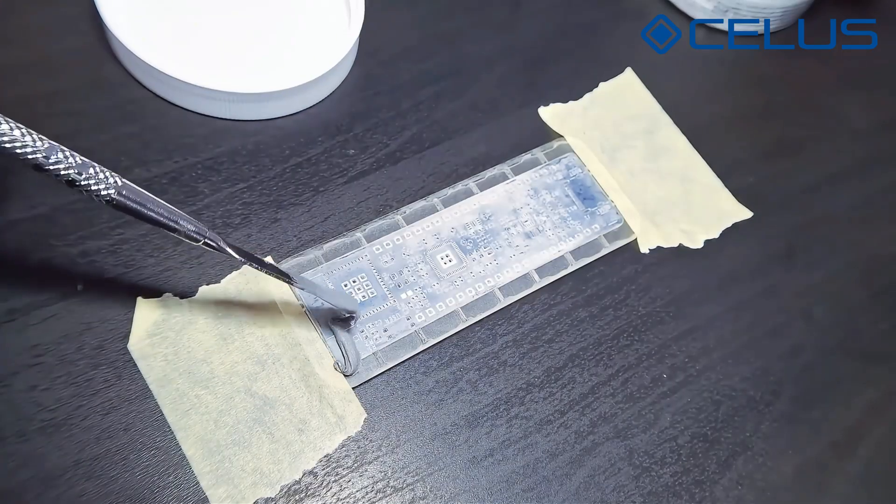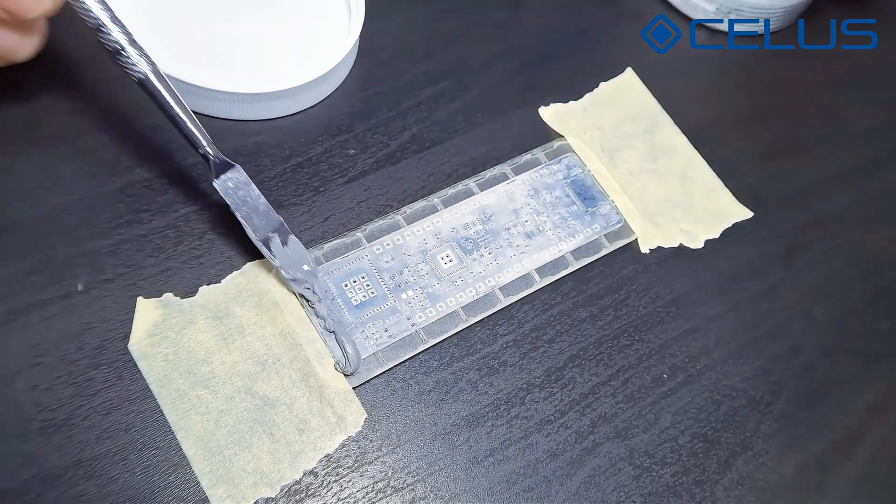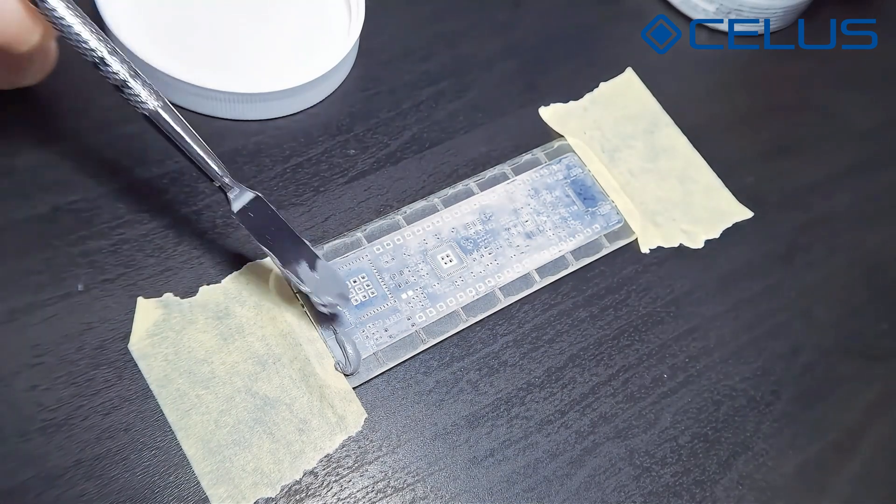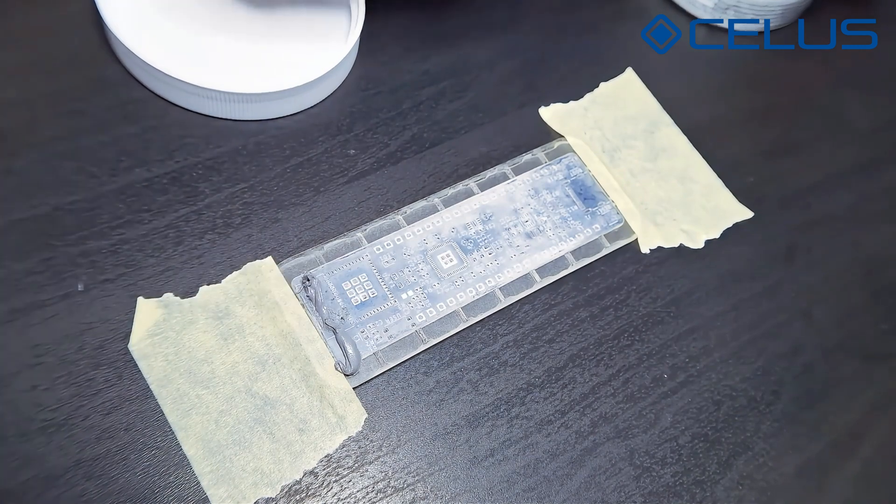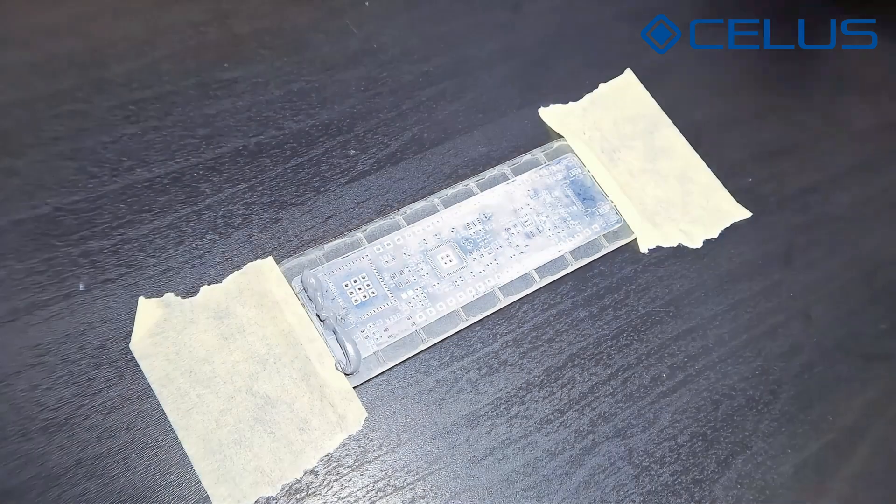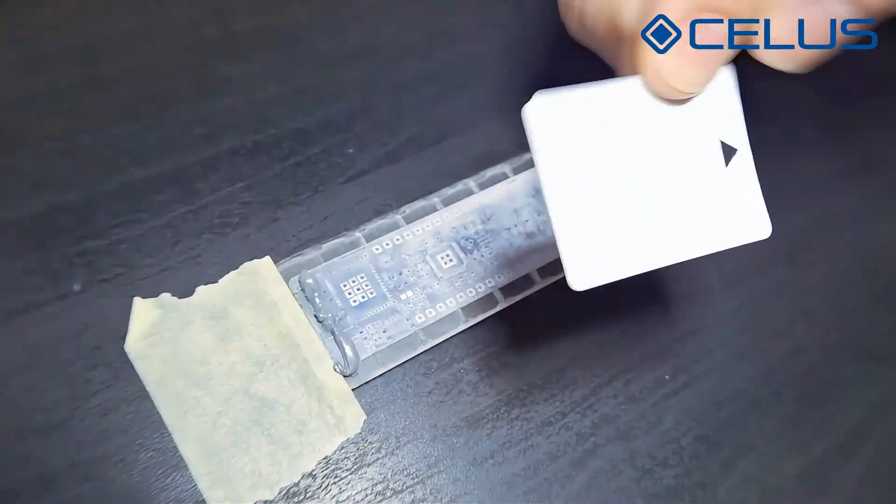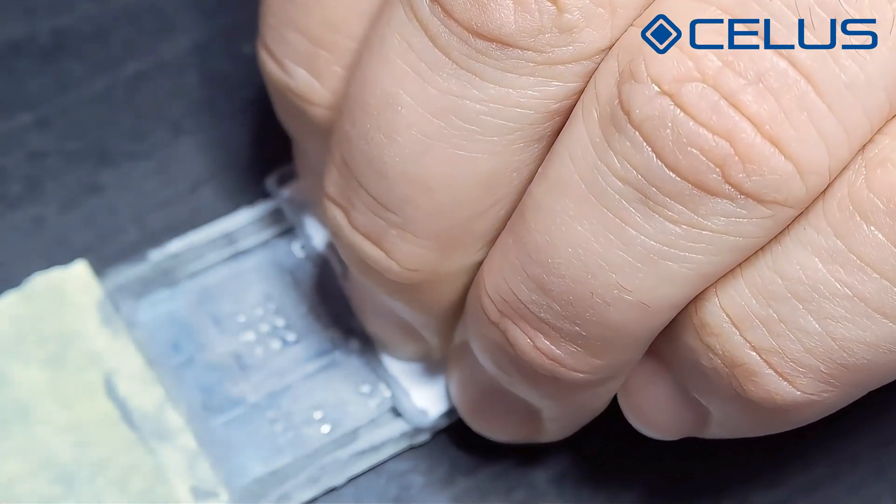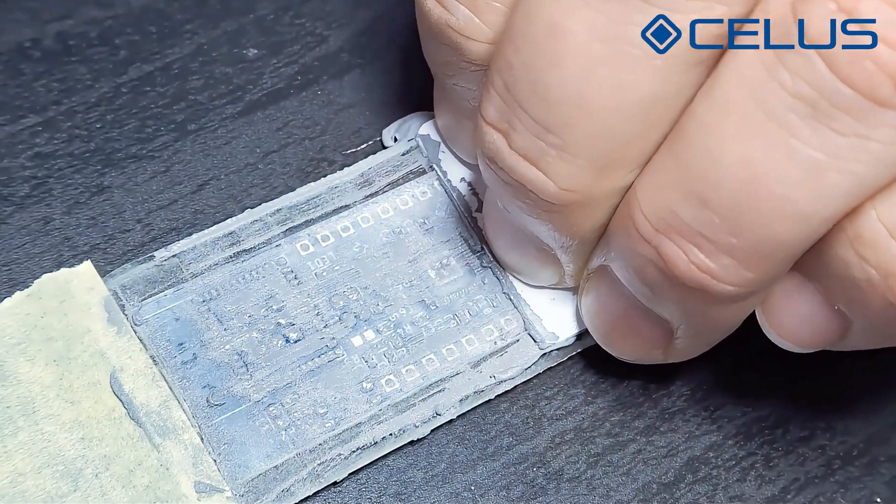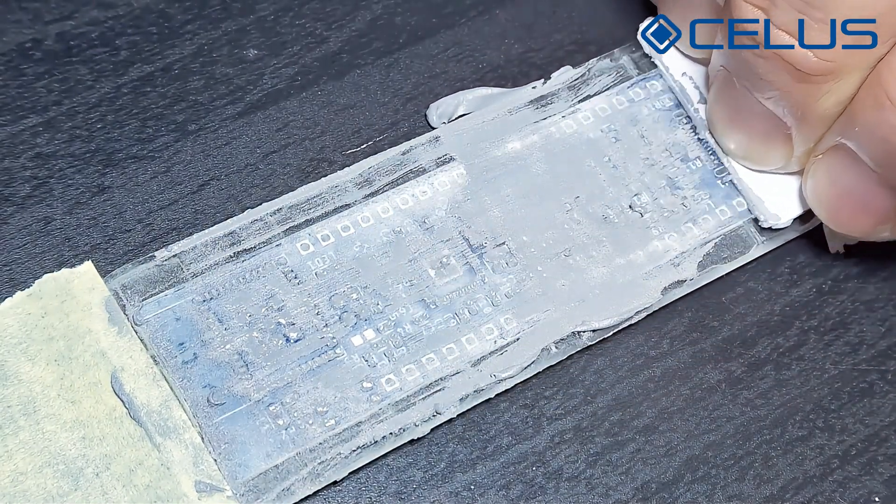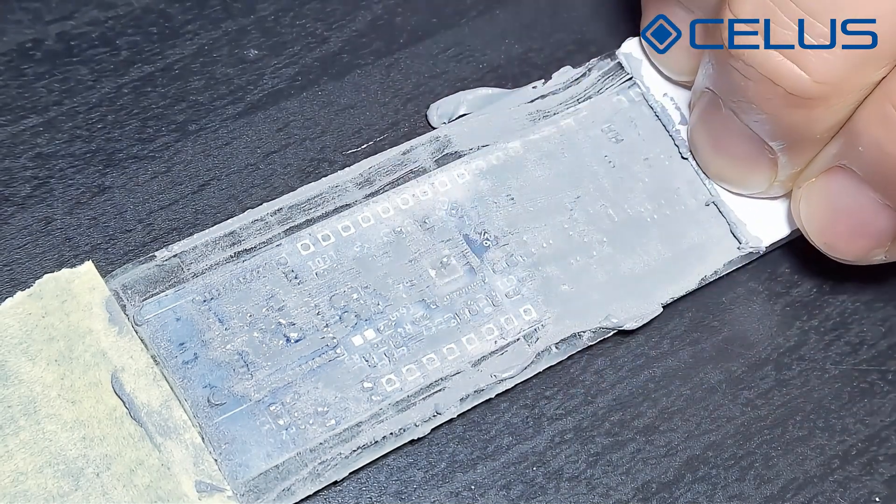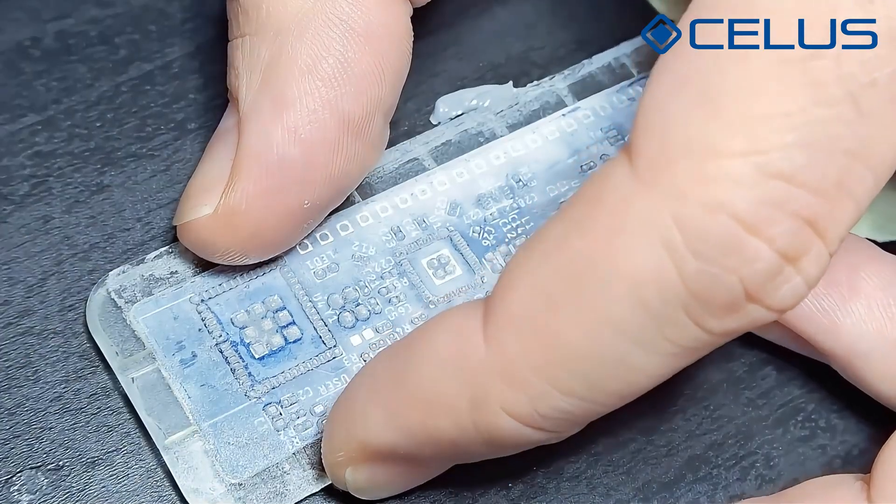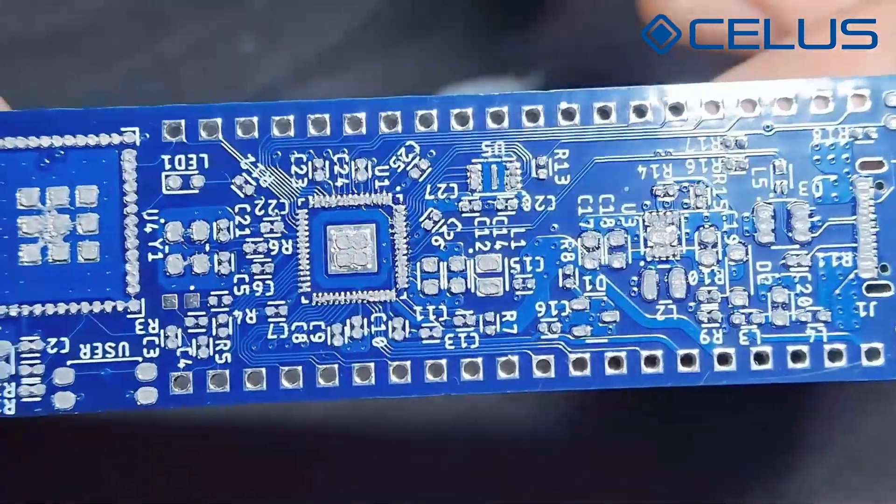Put a reasonable amount of solder paste on one side of your stencil. You don't need too much. Use a squeegee to spread the solder paste over the stencil. Make sure you fill each opening. Remove the excess paste. Remove the stencil using a quick vertical movement.